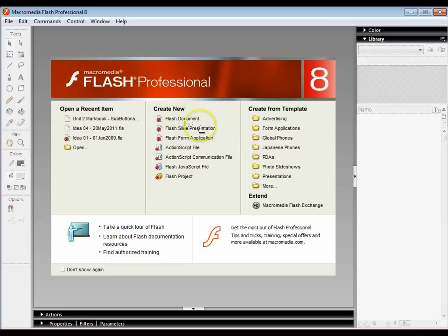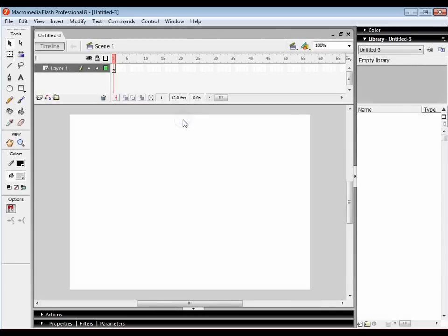When you've opened up Flash, just click on Flash Document. Once you've done that, you'll be presented with this screen.